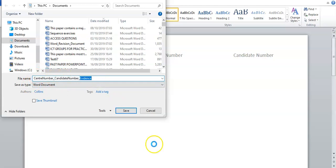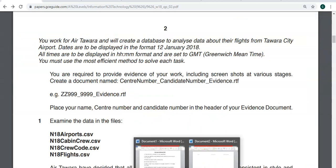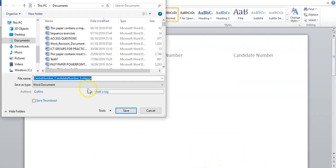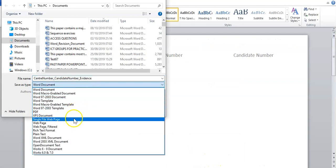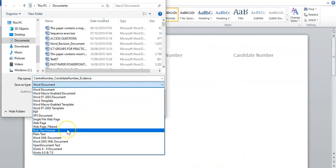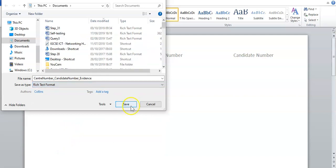...underscore evidence. And you would save it as an RTF file. They've got RTF there, so not Word document here. You have to make sure it's RTF, which is rich text format. And you just say save.